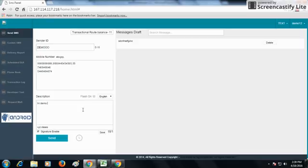Unicode means any language other than English. The character limit for Unicode is 70. As you type and the character count reaches or exceeds 70, the credit becomes 2 and increases accordingly.